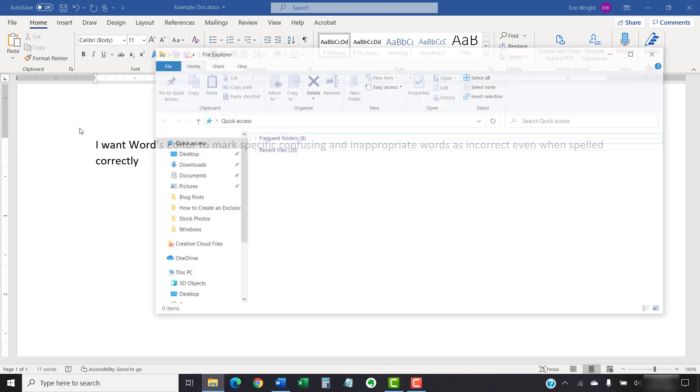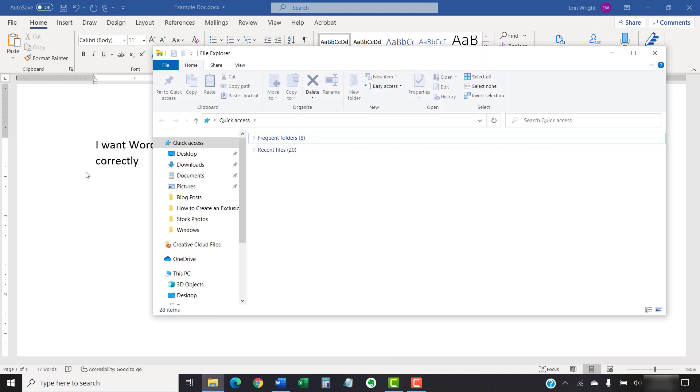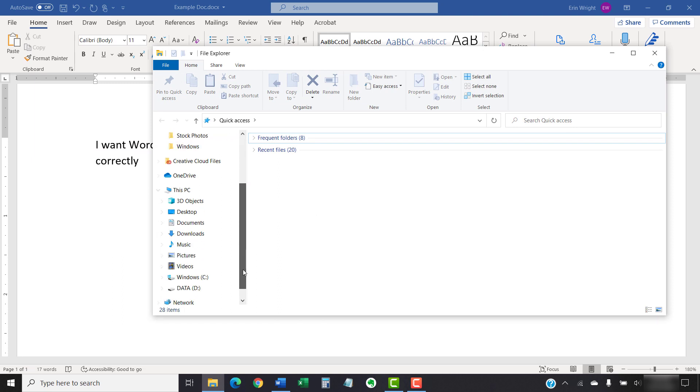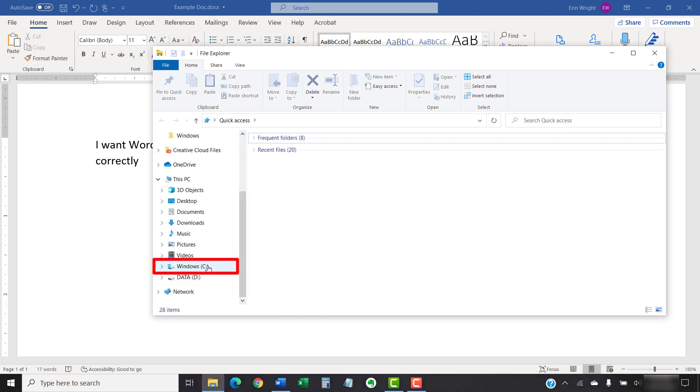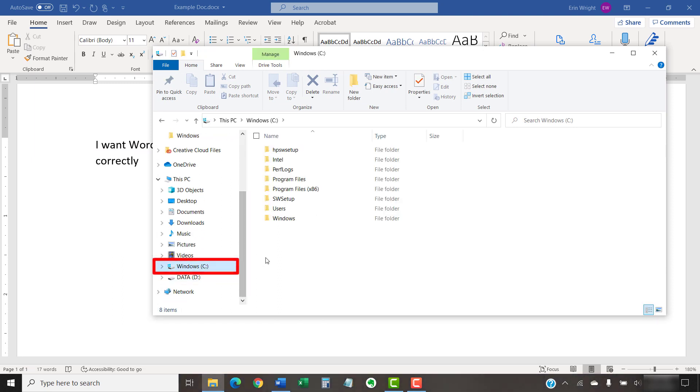Next, select the Windows C drive in the File Explorer. Once in Windows C, select the Users folder.